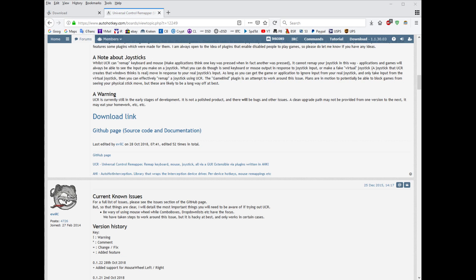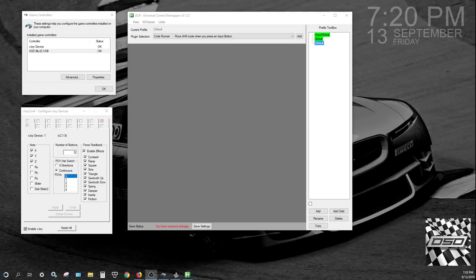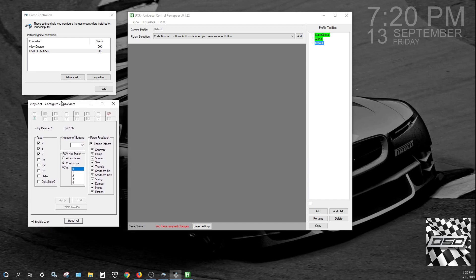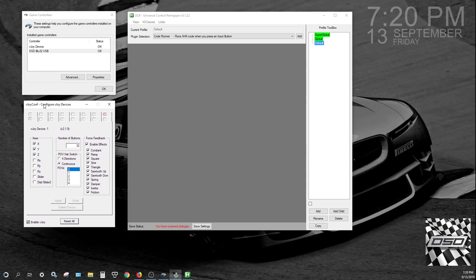So doing that, now you want to map a button on a device to a button output on VJOY. Make sure your VJOY configuration is set up to have buttons. You can see this is set up for 32, 3-axis, you can have up to 8 or 128 buttons, you can have up to 16 virtual VJOY devices.